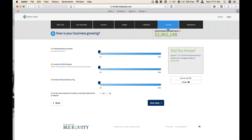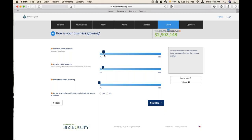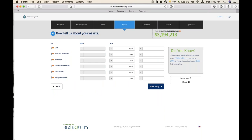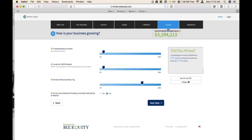Moving on to step six of seven. This is where it gets a little more subjective, and this is where having the business owner sitting with you makes the process a little smoother, since the questions are more subjective. Projected revenue growth — one thing about the revenue growth is you're not going to see it affect the valuation too much. The long-term EBITDA margin is going to have a little bit more of an effect. Let's keep these both at 7%. Percentage of business reoccurring — for a restaurant, they'll probably be in the 70s. 'Do you have any intellectual property including trade secrets or patents?' — most restaurants in the western suburbs of Philadelphia do not have IP, so I'm going to hit no.